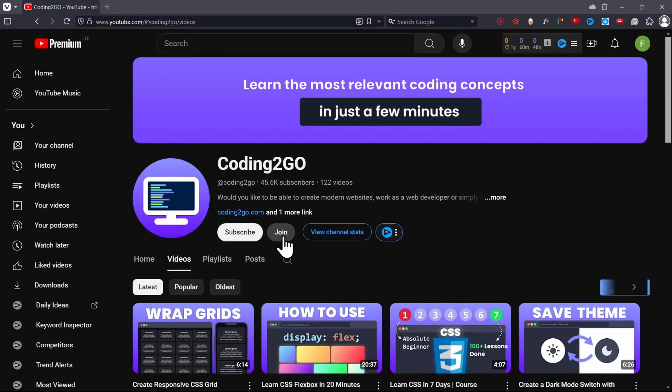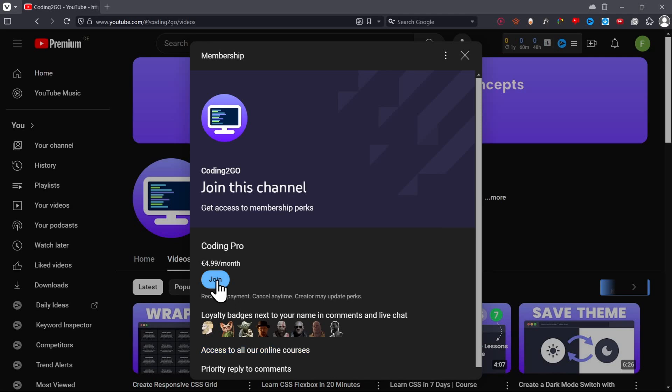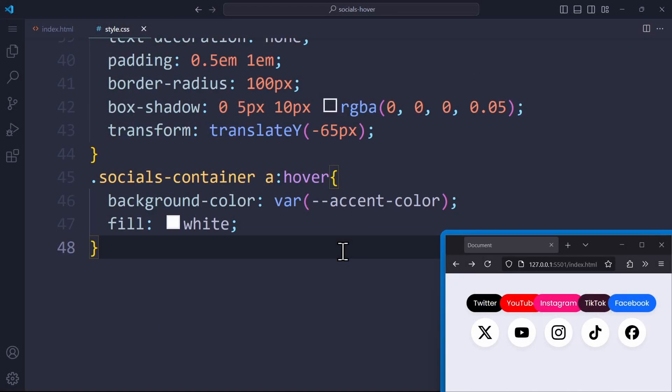One thing I wanted to let you guys know is that we added the YouTube membership program to our channel. So if you want to support our work and the effort we put into our videos, and maybe enjoy a few benefits that come with our Coding Pro membership, then I would love to have you on board. Alright, let's get back to the CSS code.